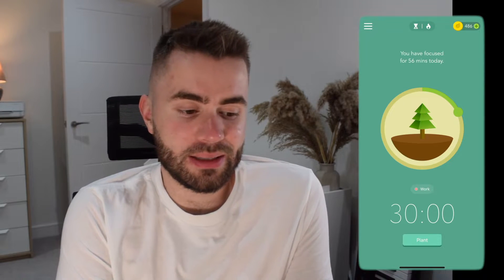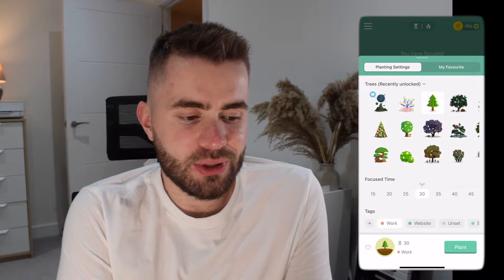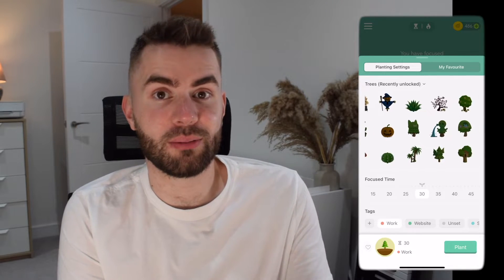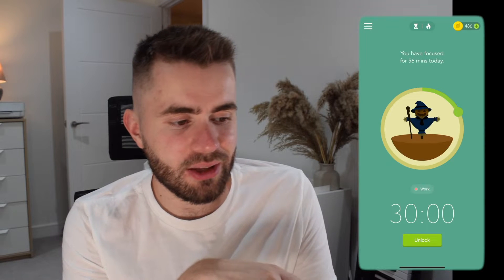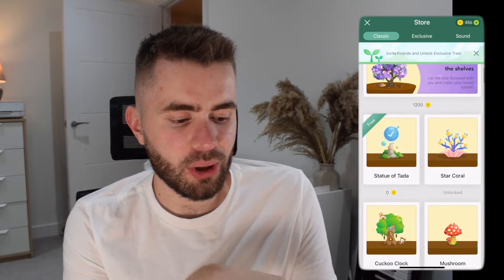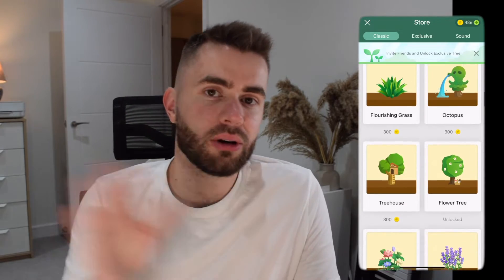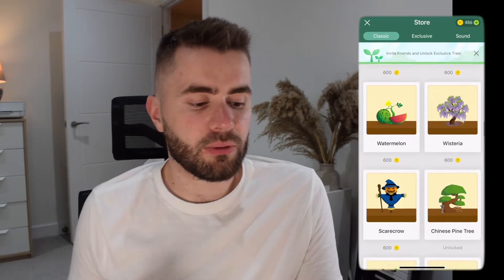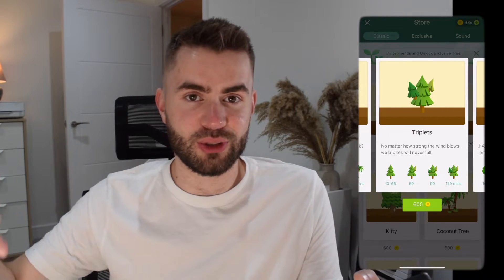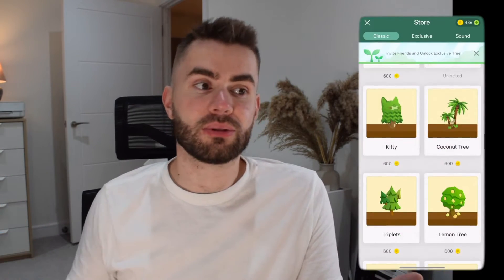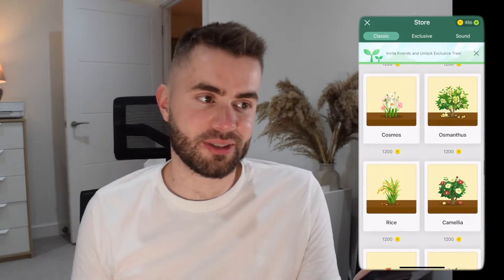The second really important feature of Forest is that it's really rewarding — it gives you that extra bit of extrinsic motivation to do deep work. You're planting a specific tree, and if you tap that, you'll see there are many different varieties of trees you can plant. In the store, you can buy these with coins. You can only earn these coins from doing focused sessions and planting trees — it's a beautiful idea to get you motivated to focus and study.